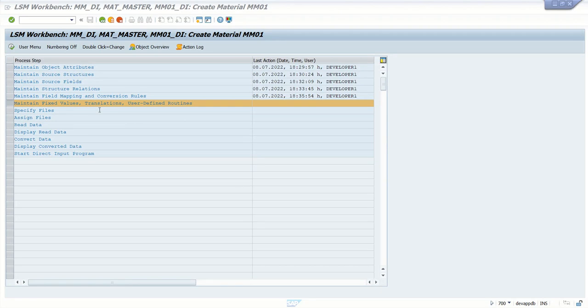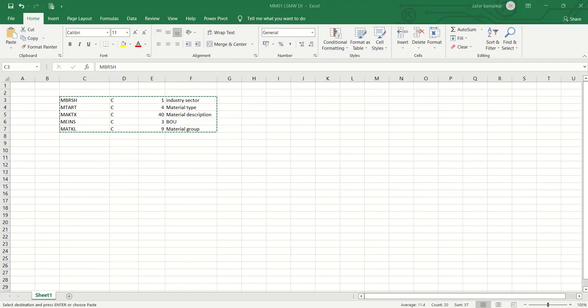For the execution part, first we have to create the data file, then we have to upload that file into the system. So let's create a data file with some material details.